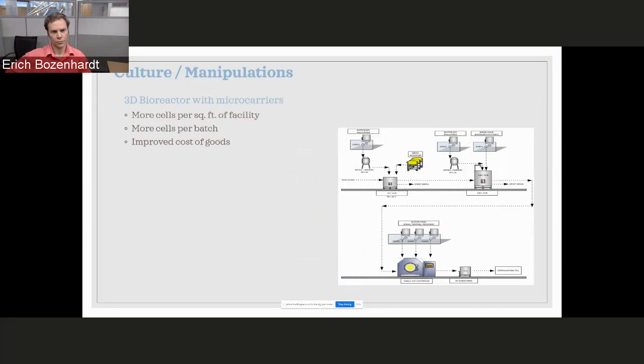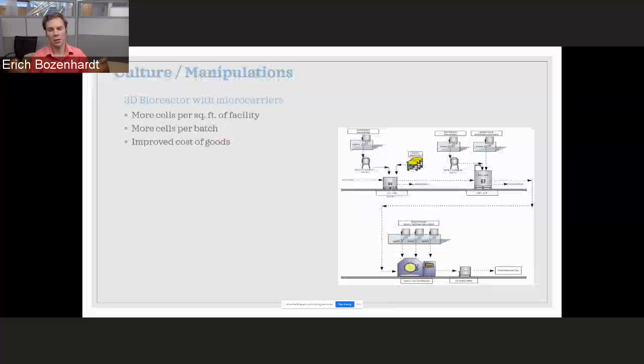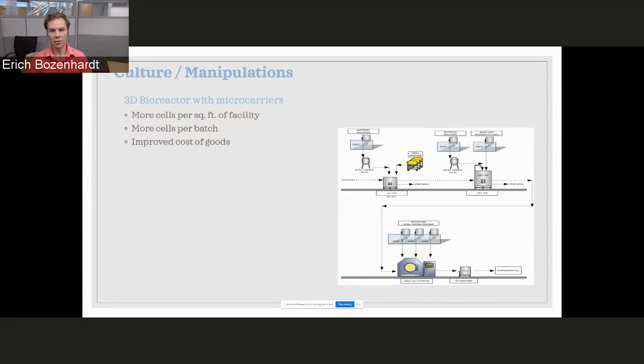Why would we consider 3D microcarriers, 3D bioreactors with microcarriers? Really because it's going to allow us to drive up how much we can get out of a facility and do it all still in a closed manner and improve the cost of goods. And I say, well, why are we concerned about the cost of goods? Why are we concerned? We've got to do what's right for the patient regardless of cost. Well, yes, we need to do what's right for the patient.